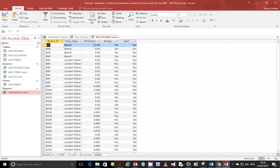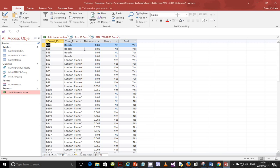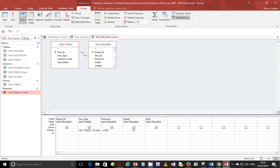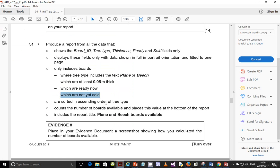Run it and you'll see that the minimum thickness value is 0.05. Next, decode the remaining conditions: 'which are ready now' means ready is Yes, and 'which are not yet sold' means sold is No. Go to design view, set ready to Yes and sold to No. Run it one more time to verify. Now for sorting — they are to be sorted in ascending order of tree type.